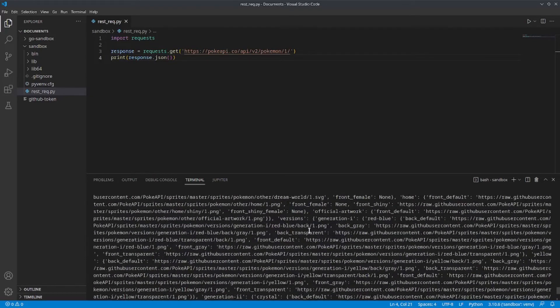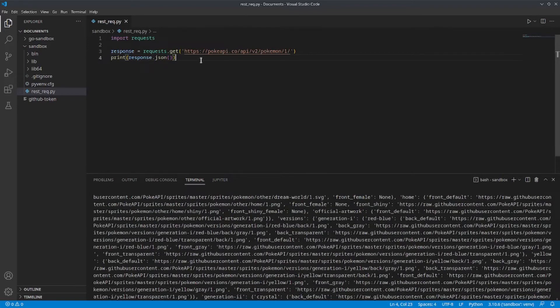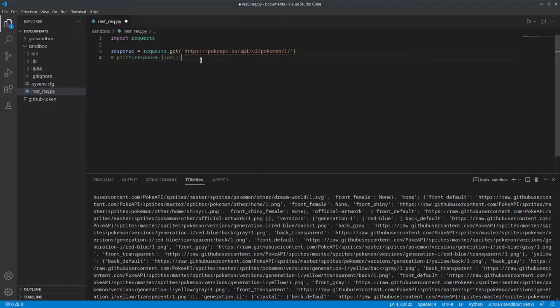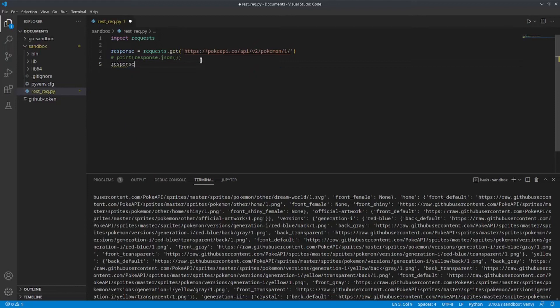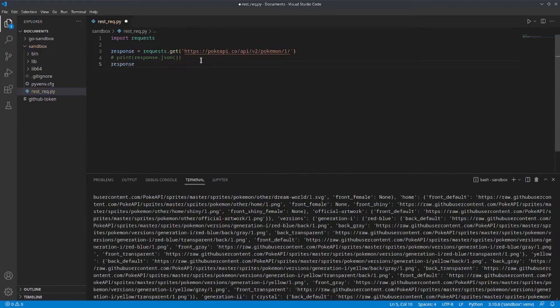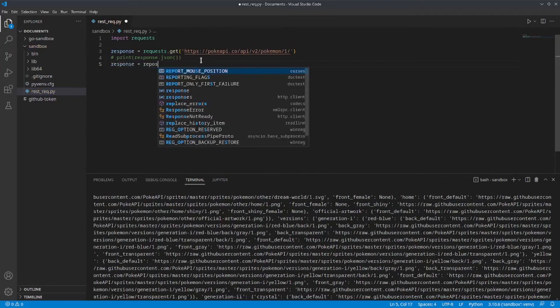Now, since this is a dictionary, let's go through the available keys and get the values for those keys so that we can avoid looking at unnecessary information. First, I'm going to store the response.json object back into response.